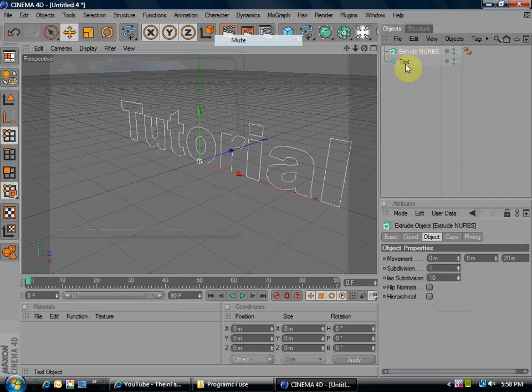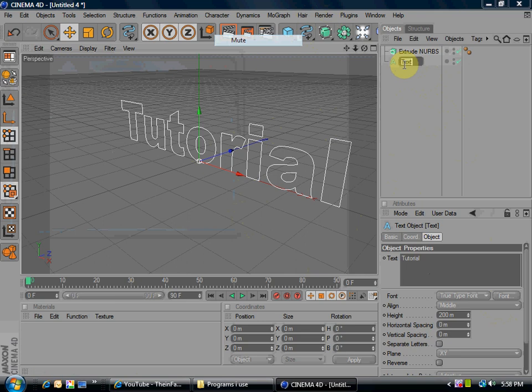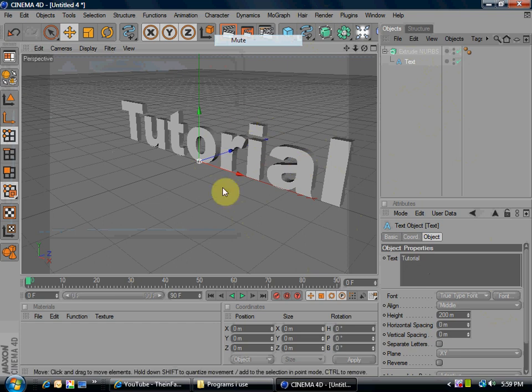Then, click and hold text and put it into extrude nurbs. When there's an arrow pointing down next to your mouse, that's when you let go. Then your text should turn into 3D.